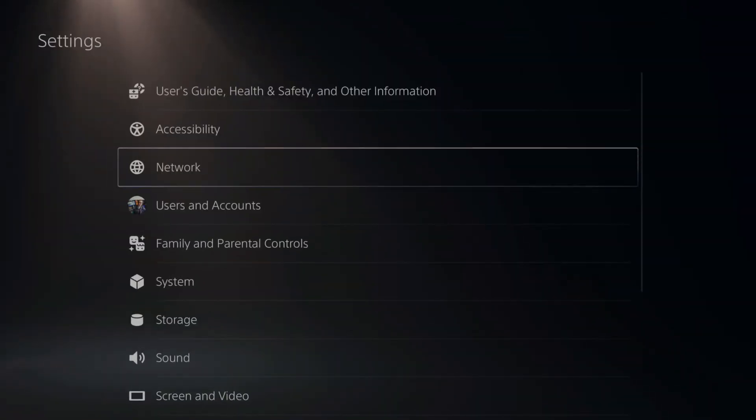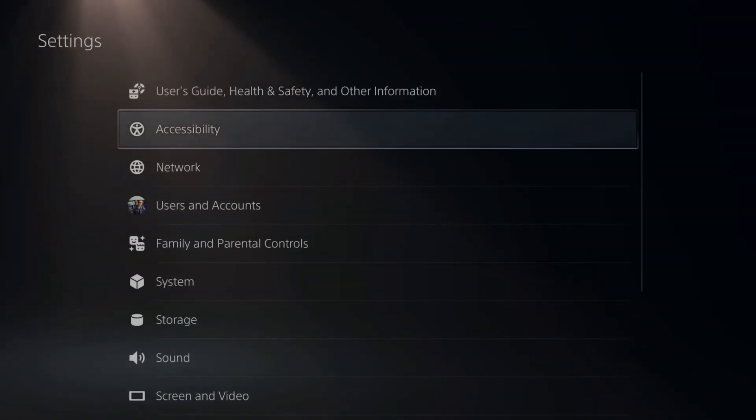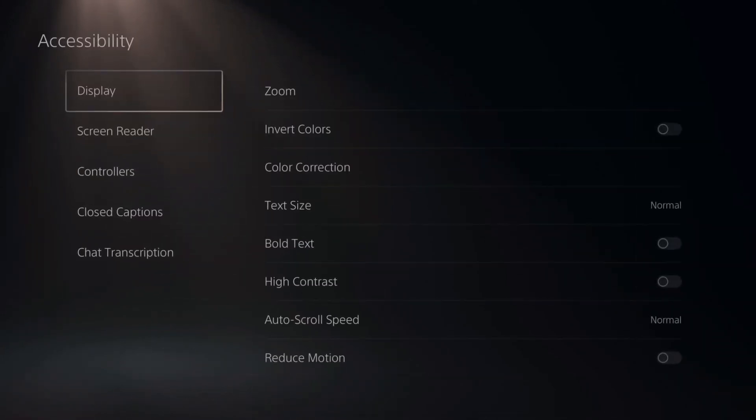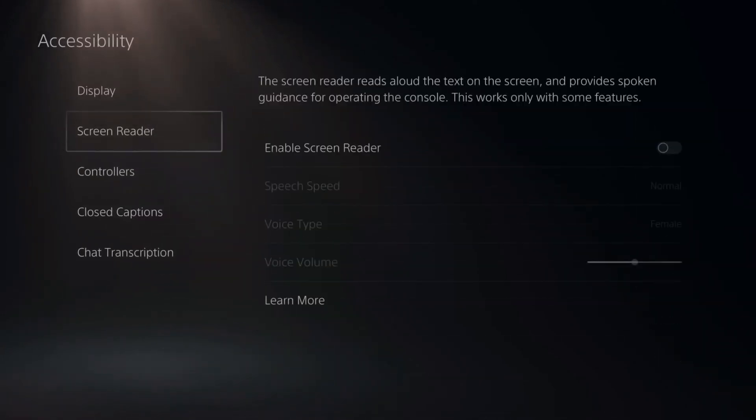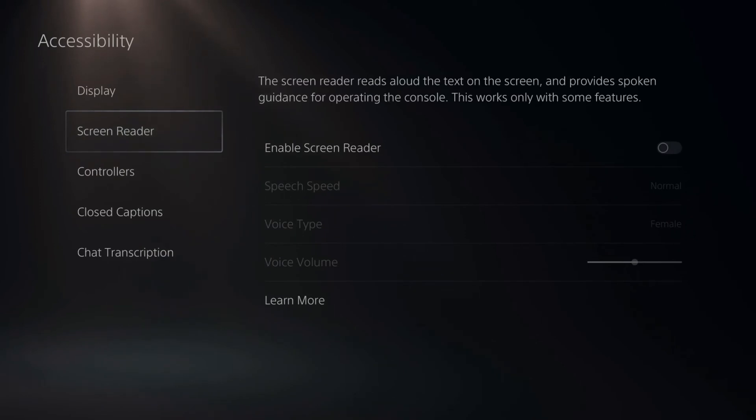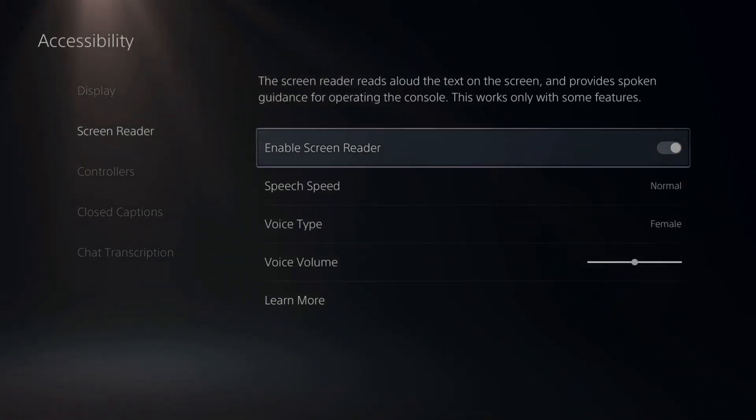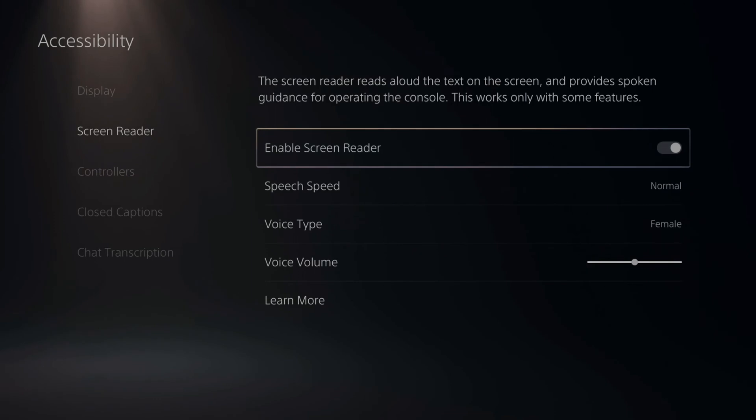Then scroll down to accessibility, the second one down. Select this, then go down to screen reader, then go to the right and make sure this is unchecked and the voice will stop talking to you now.